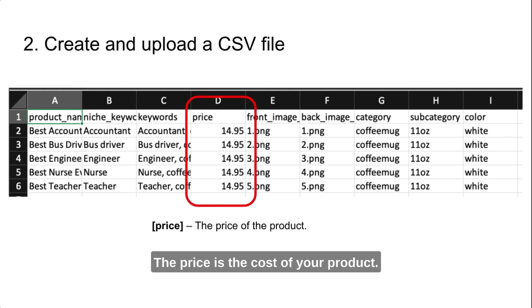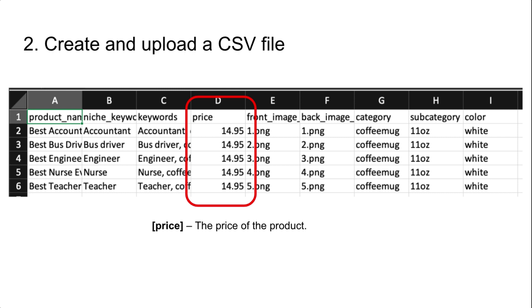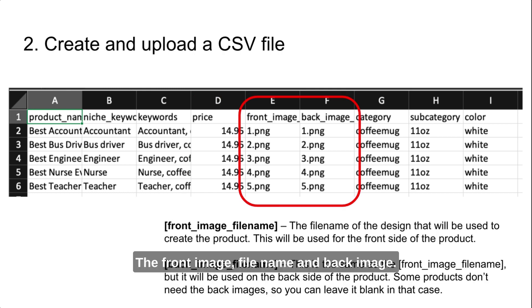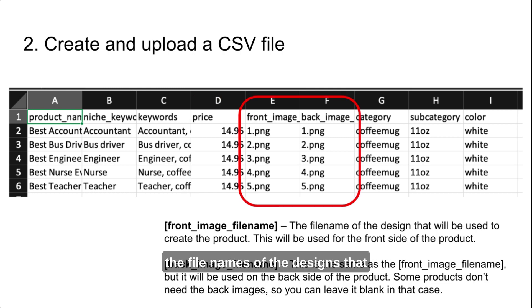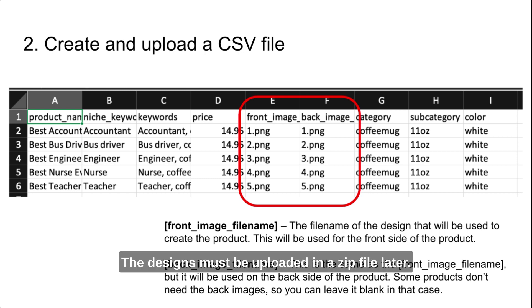The price is the cost of your product. This is the price that your products will be listed for on the marketplaces. The front image filename and back image filename fields are where you'll enter the filenames of the designs that will be used to create your products. The designs must be uploaded in a zip file later.